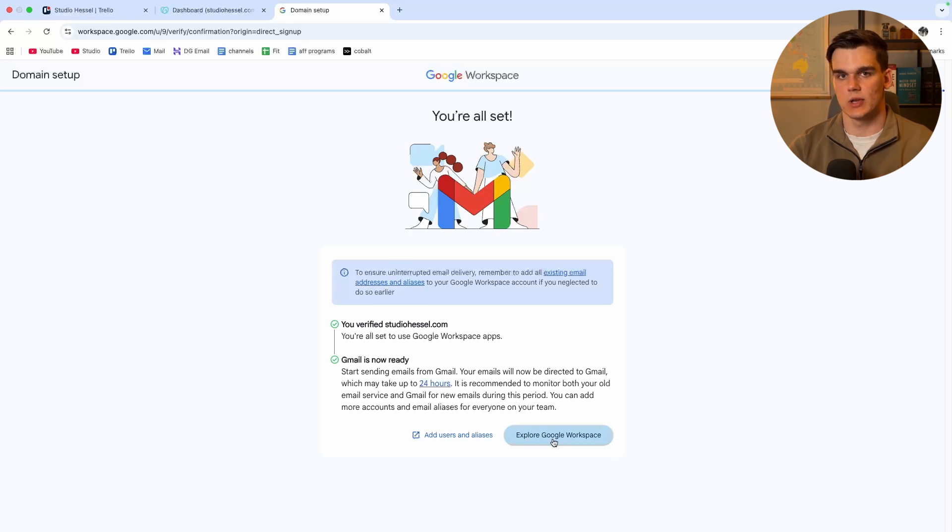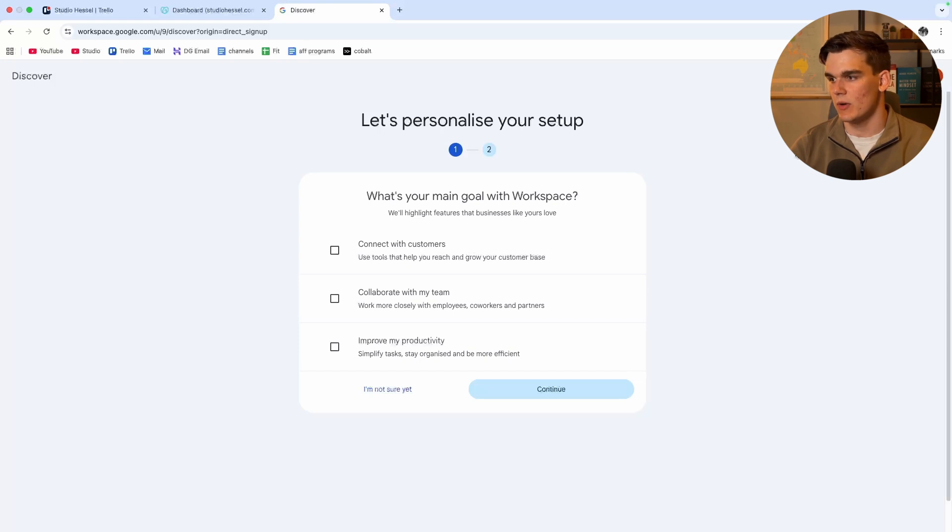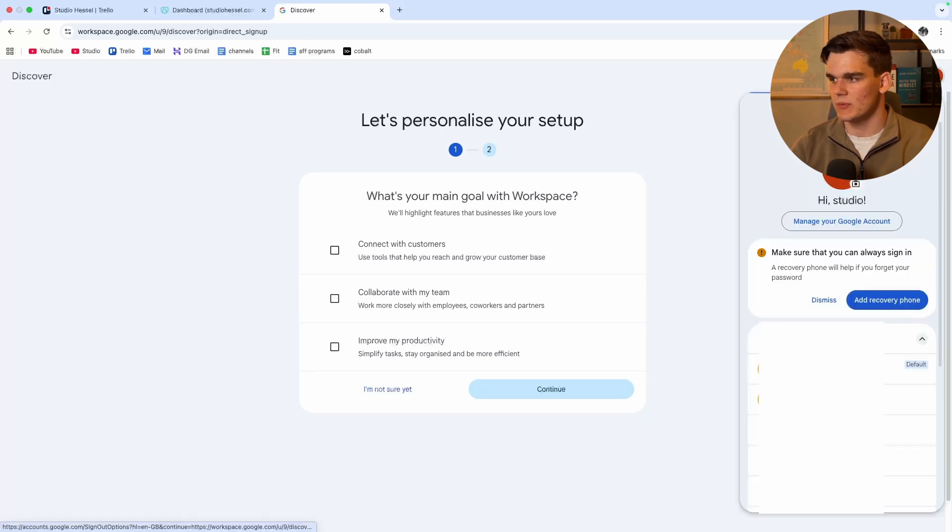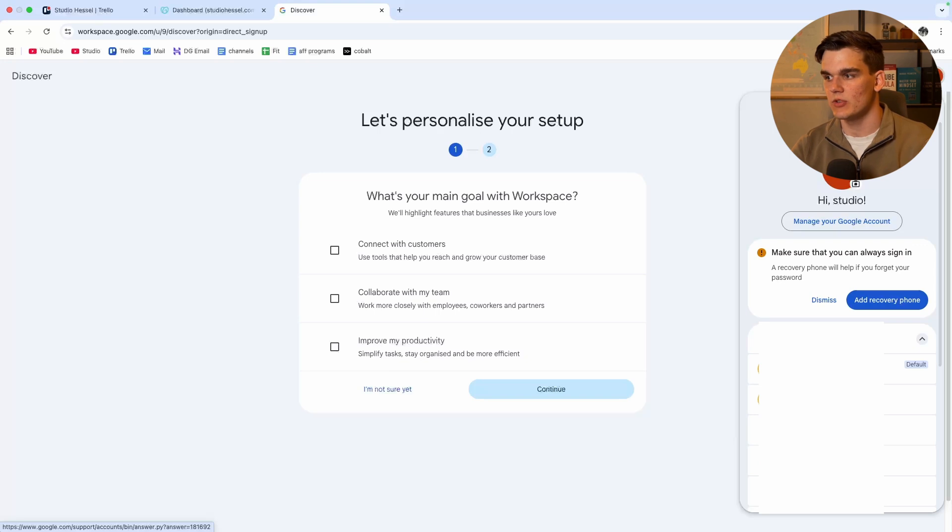So now we can simply click explore Google workspace, which is going to bring us to Google workspace. And now when we go to the top right, we can see that we have our custom domain name right here inside workspace inside Gmail.